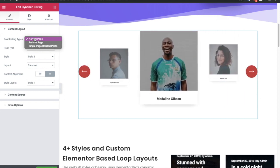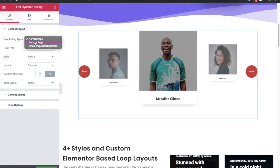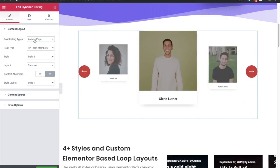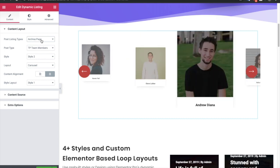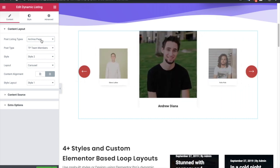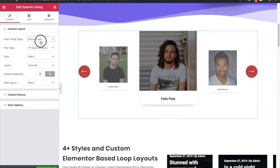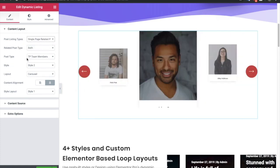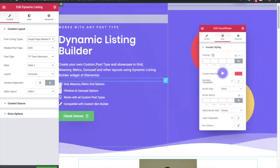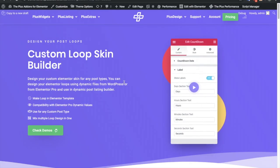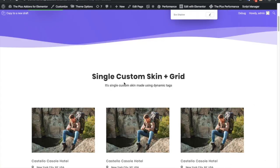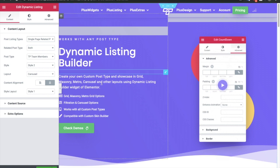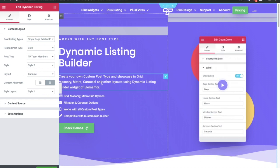Dynamic listing is very useful for the normal page. Now if you are using Elementor Pro and creating any of your archive pages, you just need to select that option and this widget automatically gets the archive page ID and will show all the posts according to the archive page. Same for the single page related posts. These are the options available in dynamic listing. Make sure to check out our custom loop skin builder videos where we have discussed and shown how you can make such a layout. Thanks for watching and keep crafting amazing websites — see you in the next video.